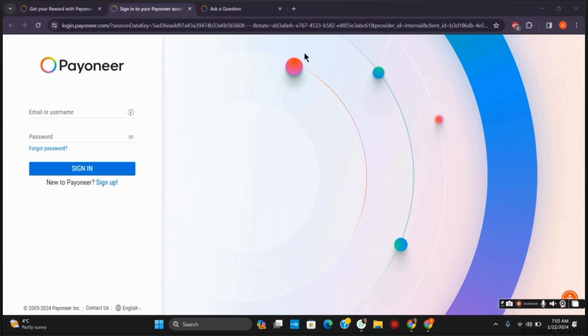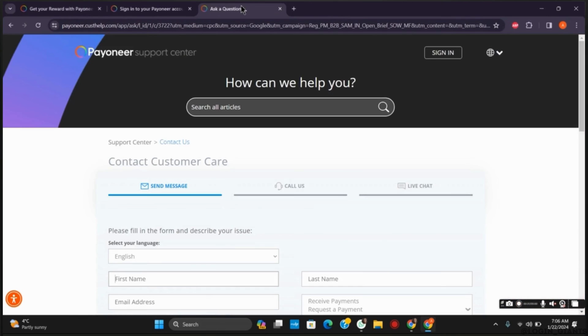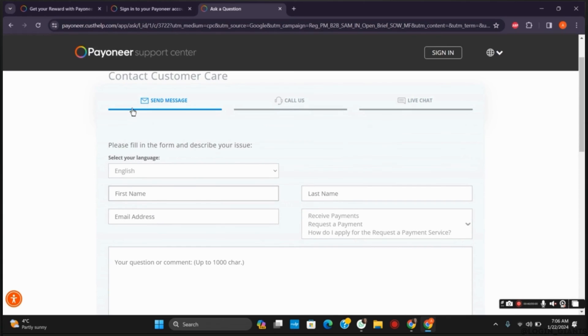However, if you are sure that you did not violate any of Payoneer's terms and conditions, you can contact customer service. There are three ways to contact customer care. The first one is sending them an email or message.